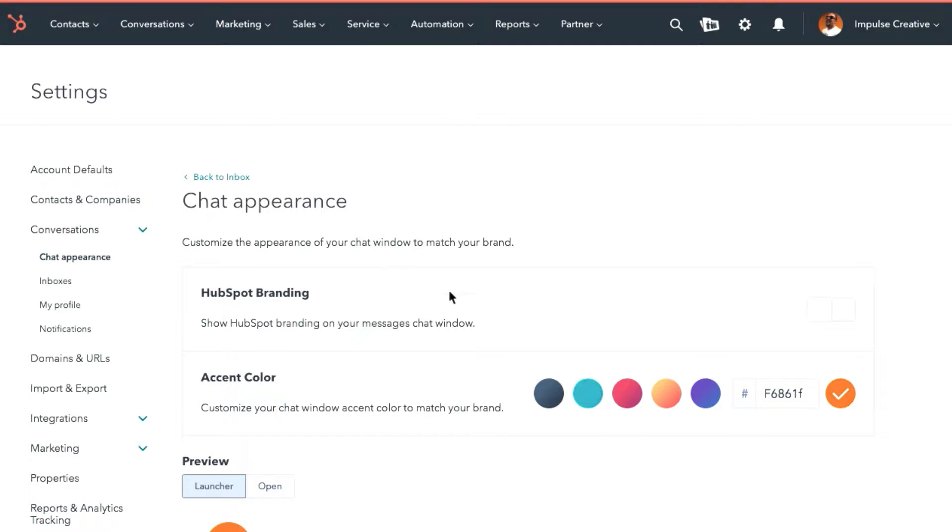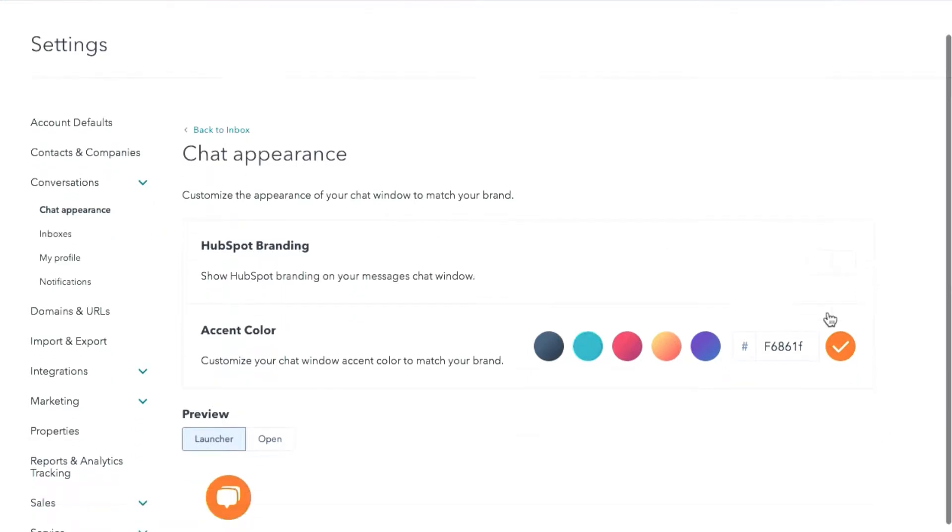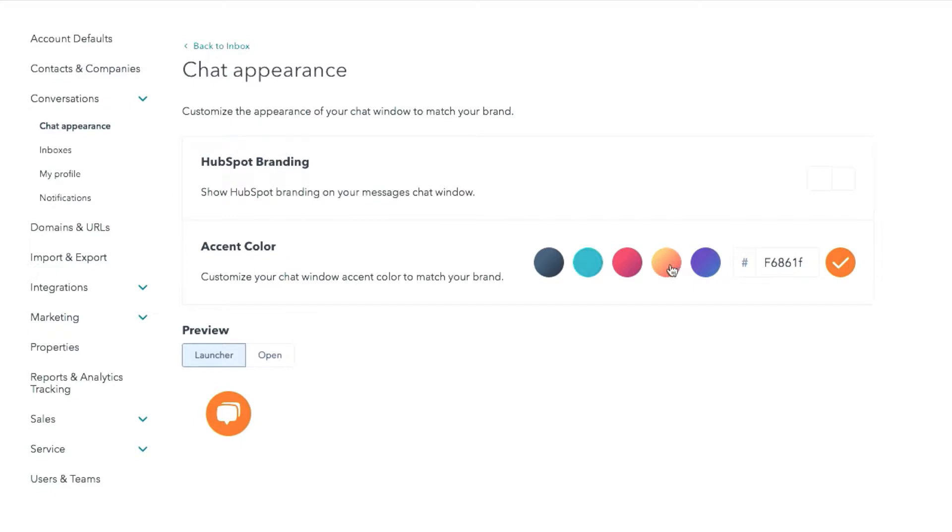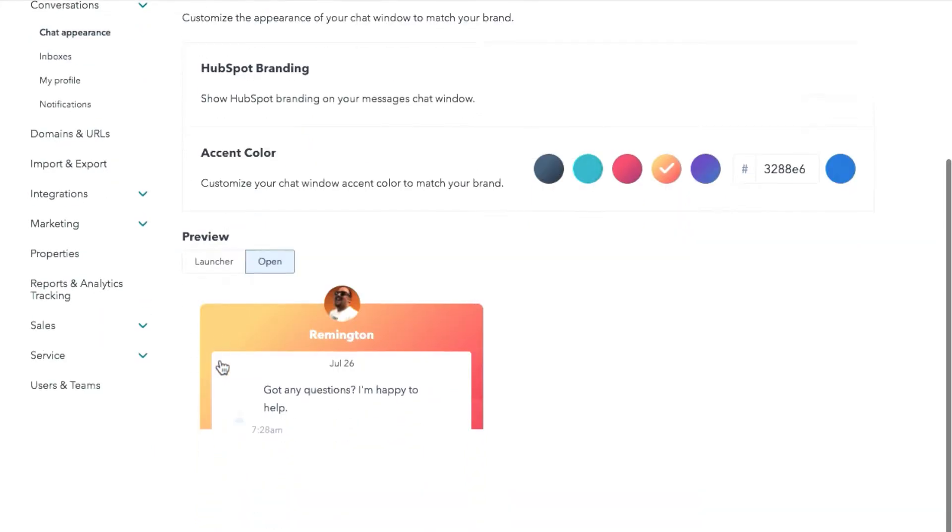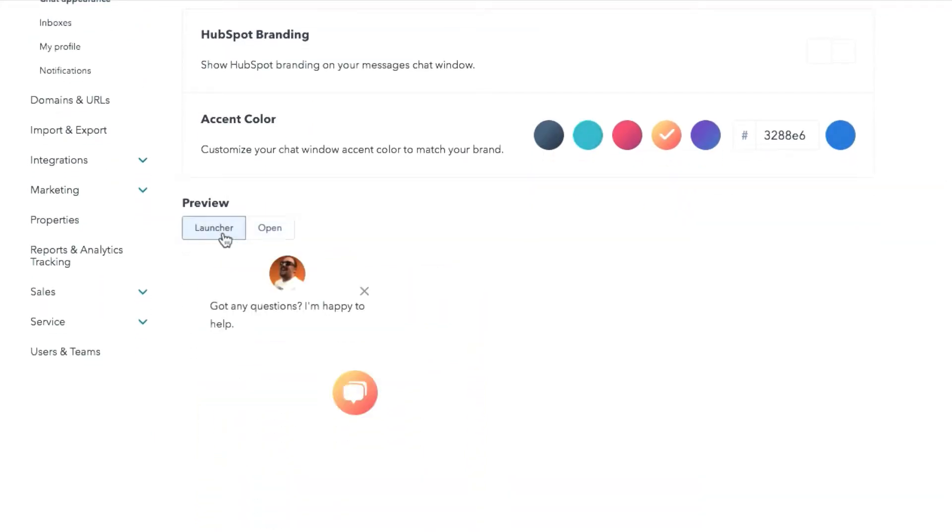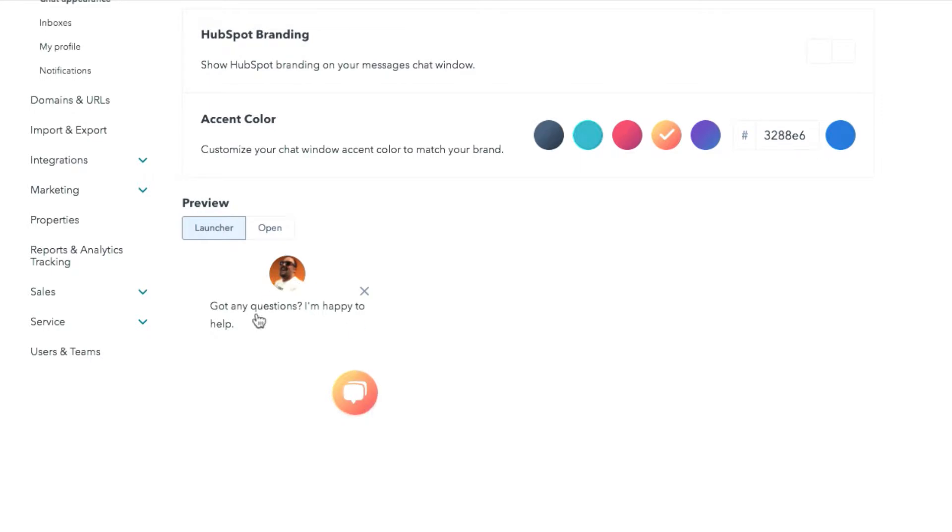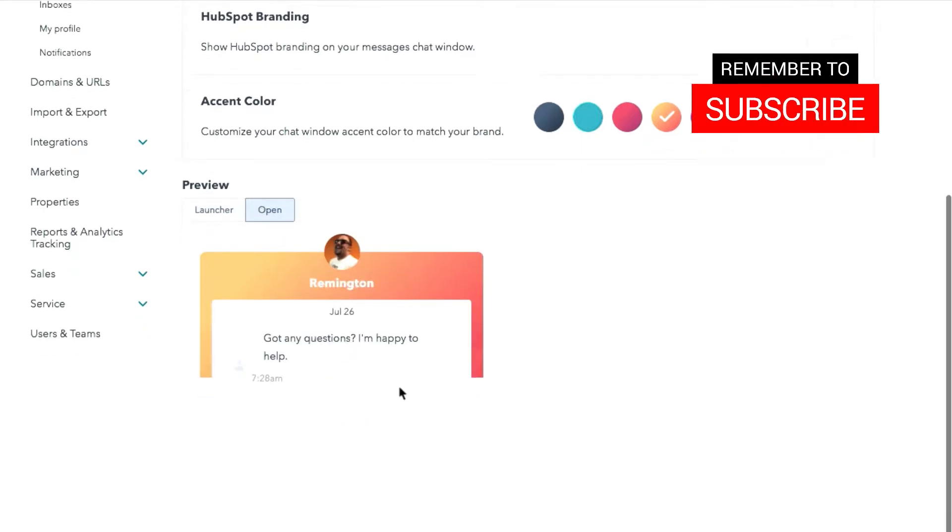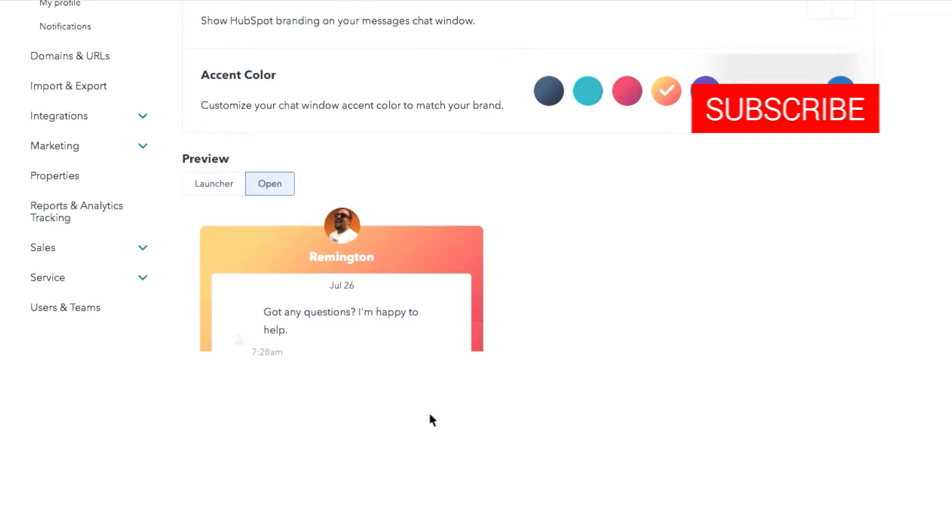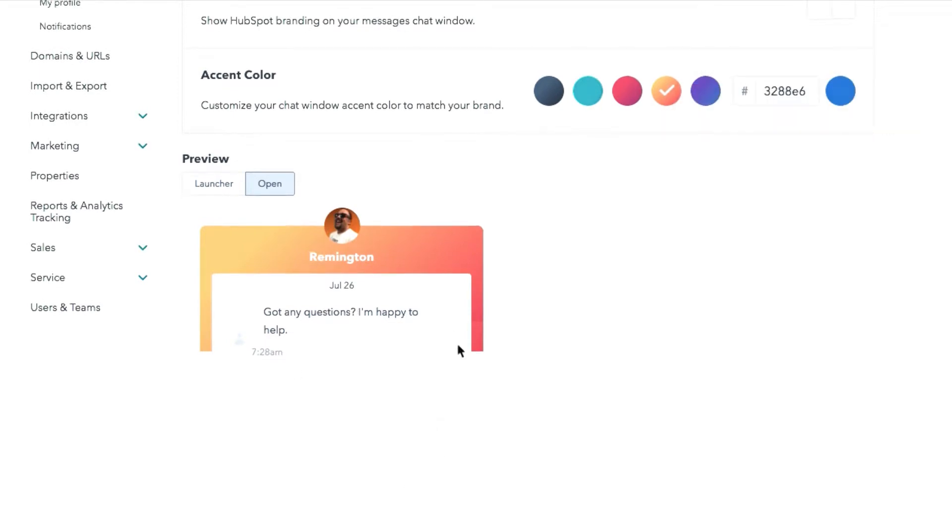So you'll notice a couple of things. You've got the HubSpot branding option to turn on or off, and then you have your accent color. HubSpot has some interesting chat colors that are accent colors out of the box. A lot of times this gradient orange one is available. And you'll notice that you've got the preview option for the launcher, which is just the button that would be in the bottom right along with the chat bubble. And then, of course, opening it up to see what the entire chat bubble looks like.